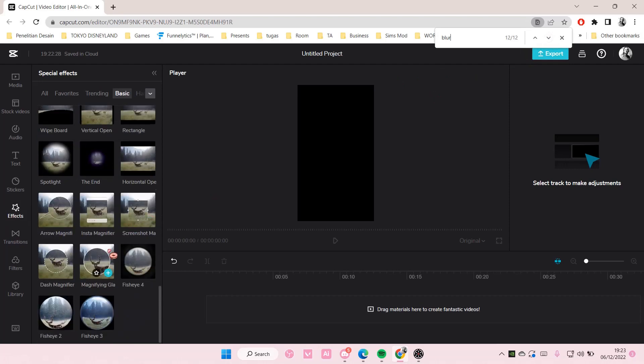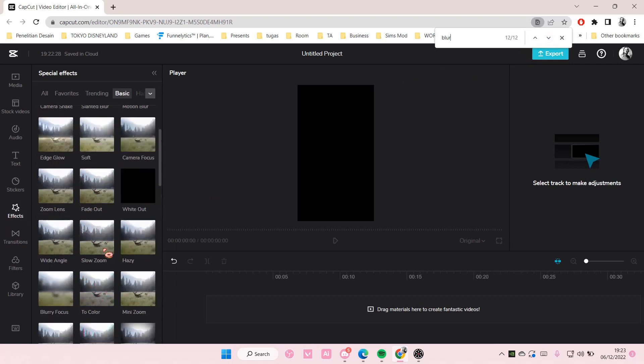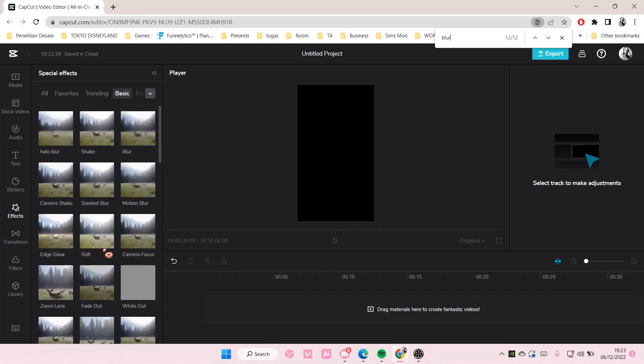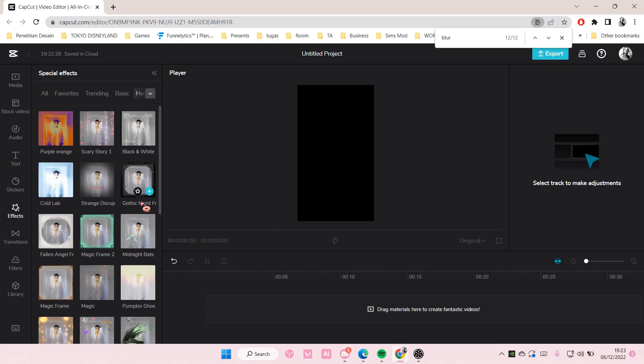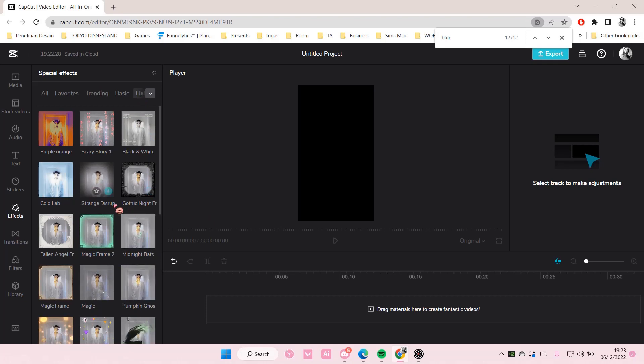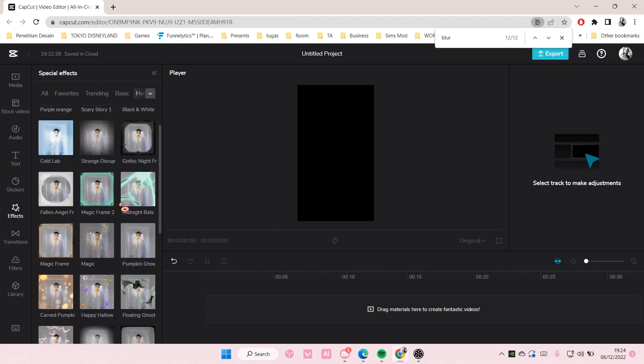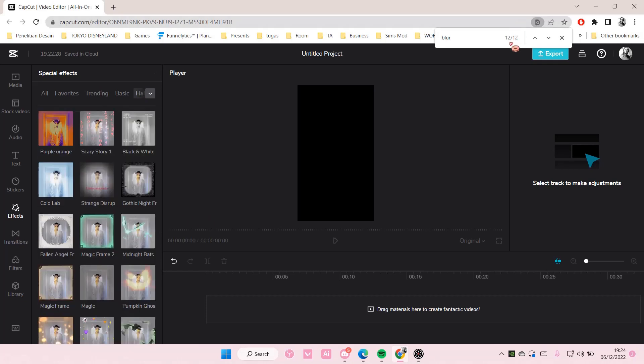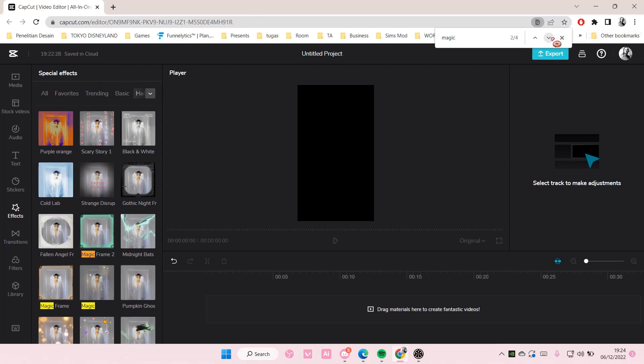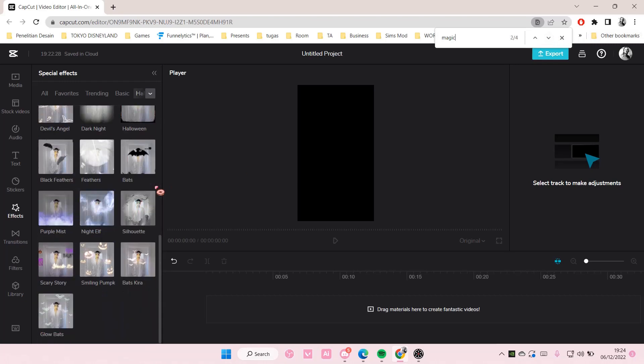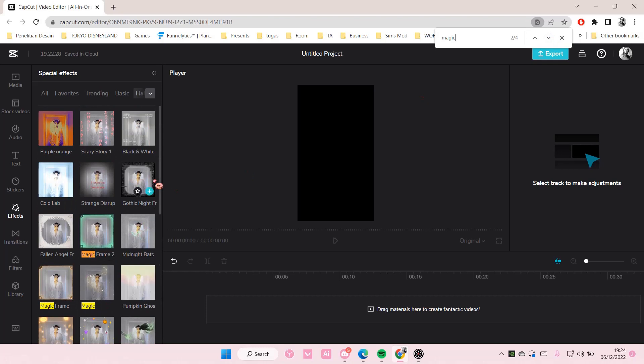As you can see here, that's all of the ones that have the word blur in it. Maybe this one, let's see, magic. And then on this one I'm going to search for magic and it's going to show me effects that have the word magic in it like so.